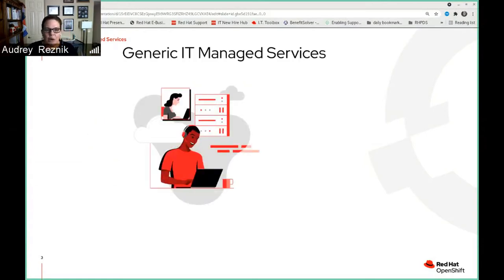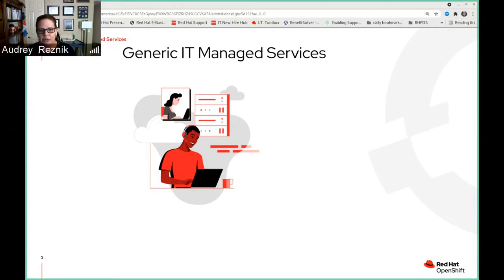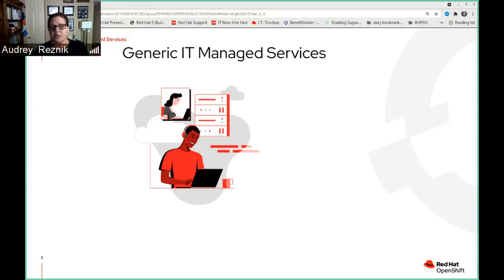If we look at what generic IT managed services are, that will set us up for the discussion — just to give your brain a chance to flow and get into the idea of services. Managed services in generic IT are the practice of outsourcing the responsibility for maintaining and anticipating the need for a range of processes and functions, all in order to improve IT operations and cut expenses. Let's look at everyday examples you'd find in a normal IT organization, which will give us a good baseline and get you thinking about what managed services could be available for data science.